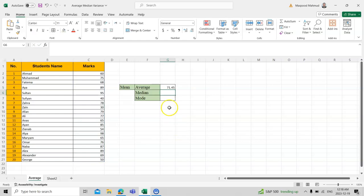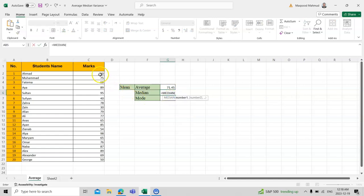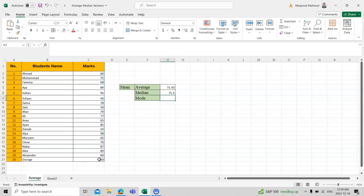Now let's find the median. You can see, just write it down, but don't forget the equal sign. If you don't put the equal sign, the formula will not appear. Then press enter, and that is the median.